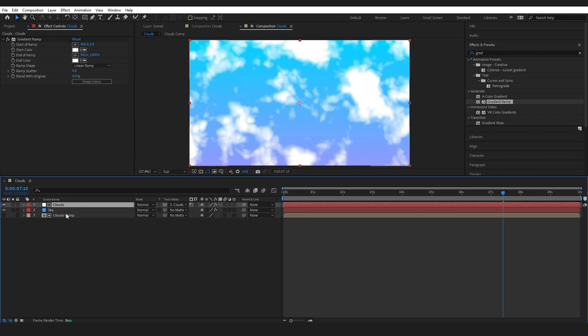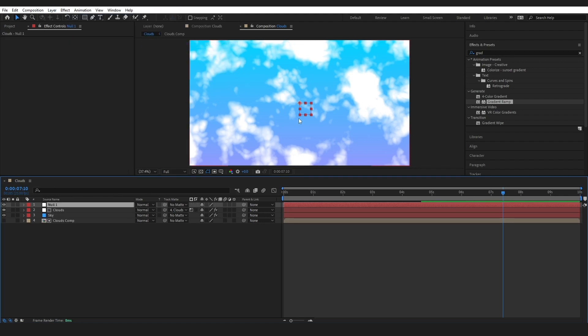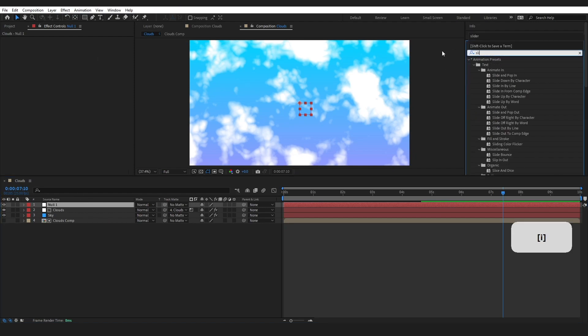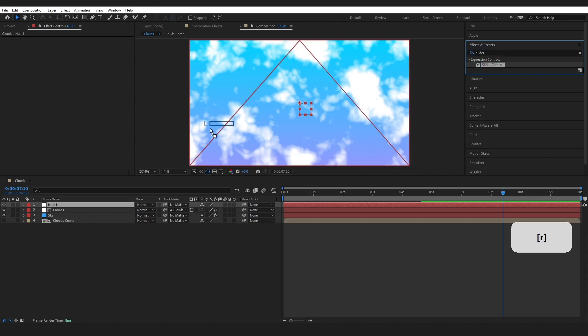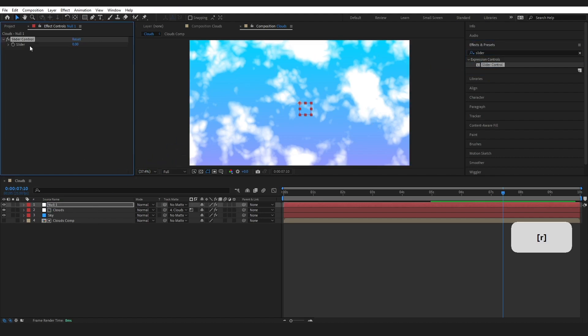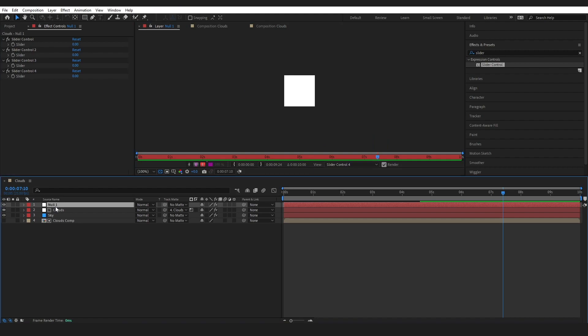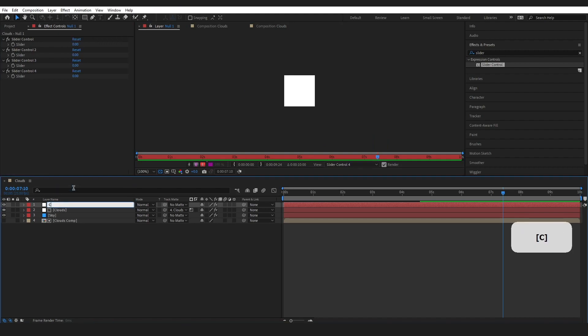Now we are going to go to Layer, New, Null. Go ahead and grab the Slider Control, drop that on there. I'm going to duplicate that four times. Just rename this to Cloud Controls.